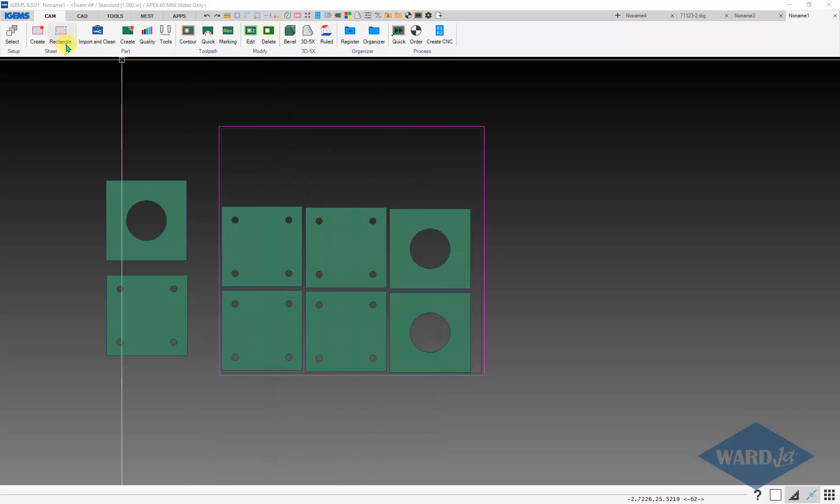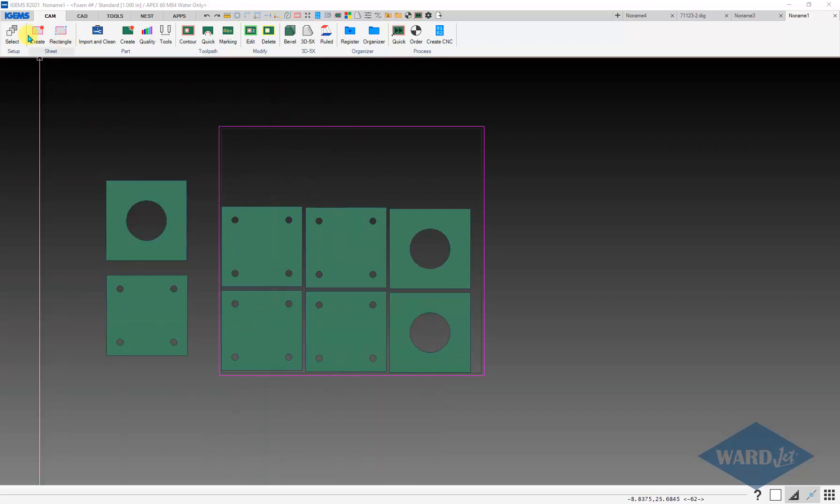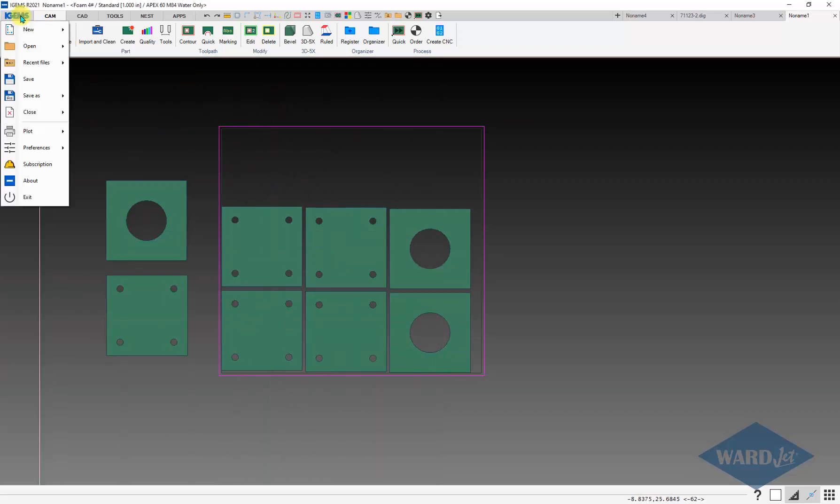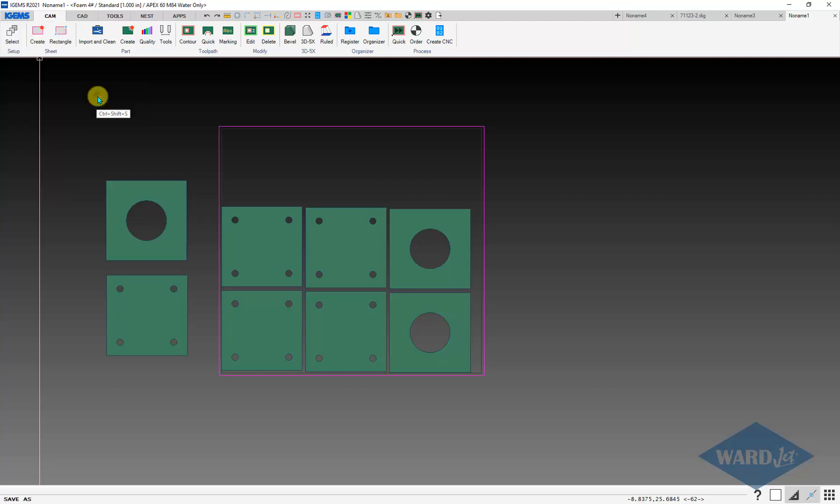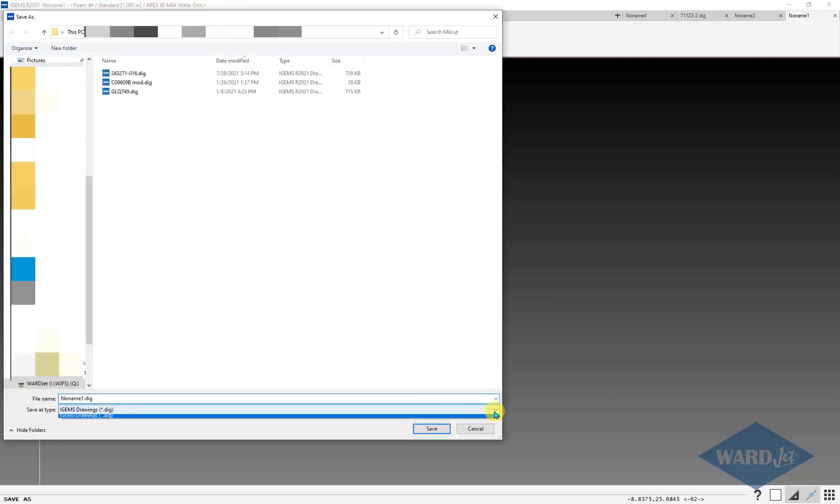So here I've got this file. I'll save this as DXF. First inclination is always to go to file, save as. If you do that, the only selection there is for the .dig, the iGems native file.